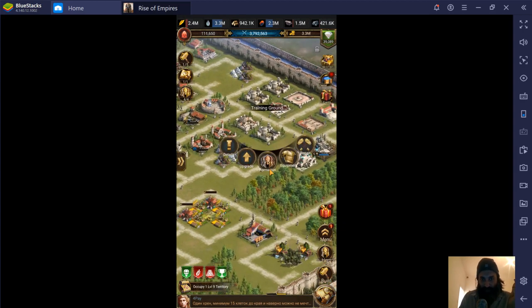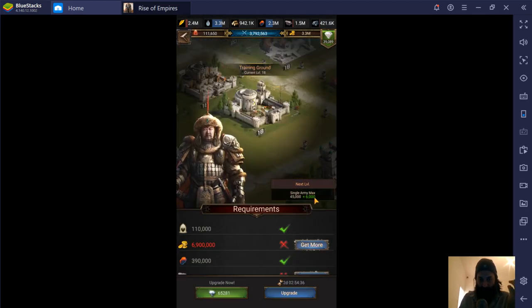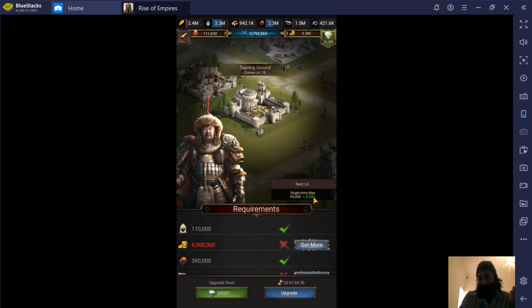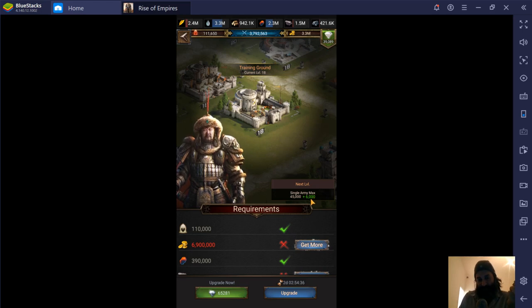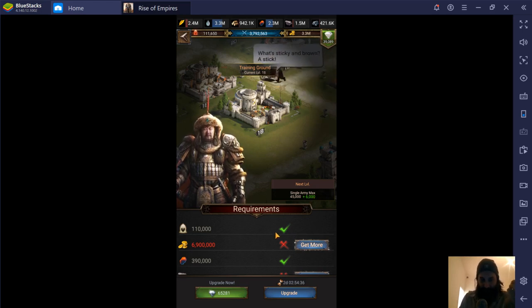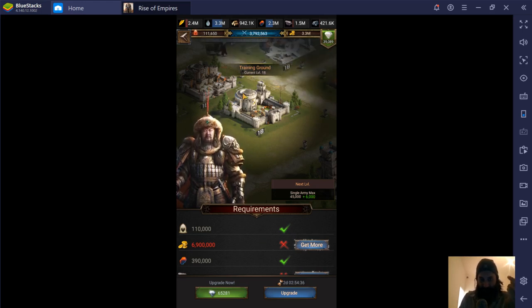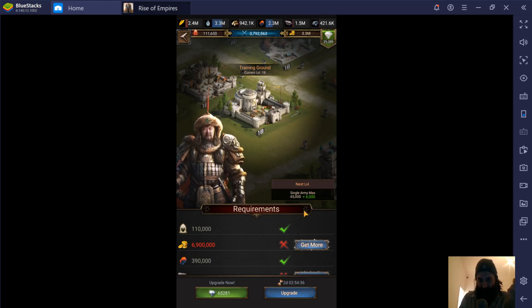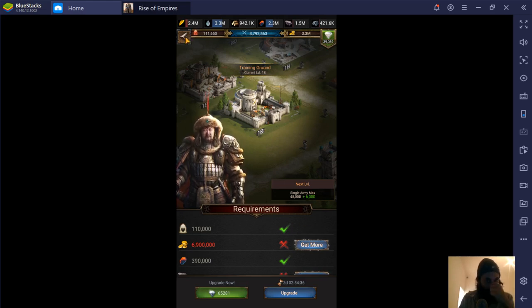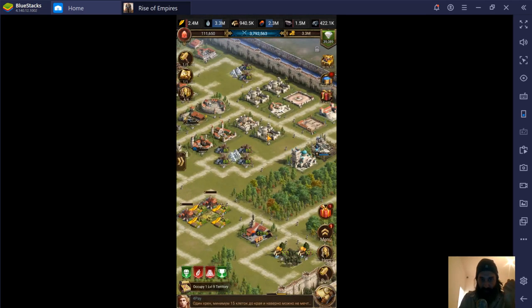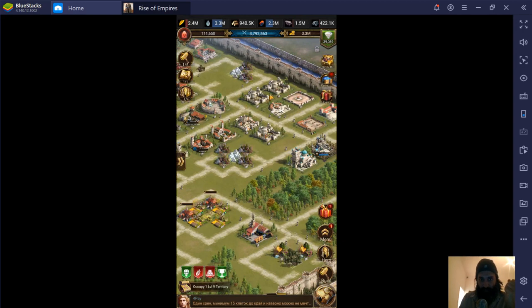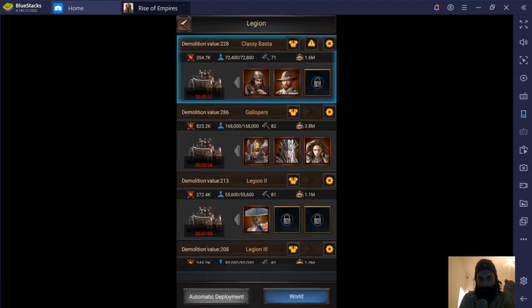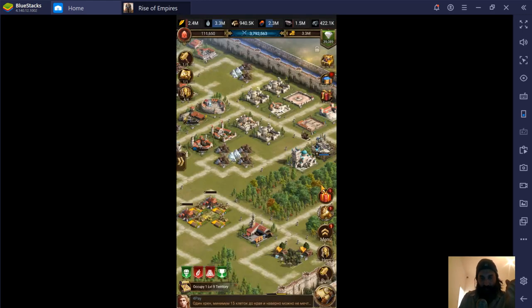Training grounds, number 4. Upgrading your training grounds increases your hero marching capacity. Hero marching, legion marching capacity. There's too many words here. Okay, so if I upgraded this training ground, I would add 6,000 to the single army maximum capacity. There are 4 training grounds, so I have 4 legions. So upgrading these is really important. At the moment, only one of mine is the max level it can be. That is for my main legion, which is this legion, the gallopers, Skills gallopers.